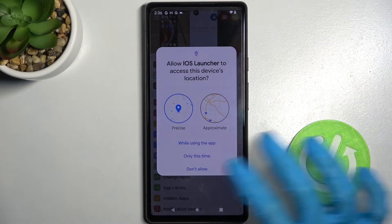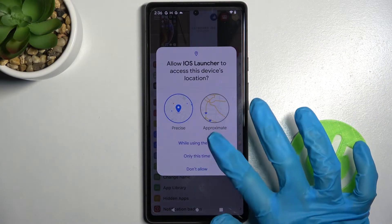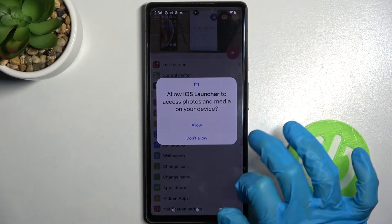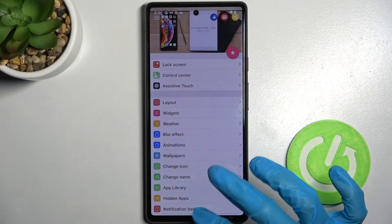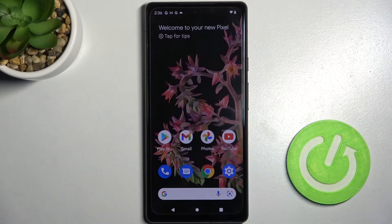Now select 'while using the app' or 'only this time', click on allow and choose home button.